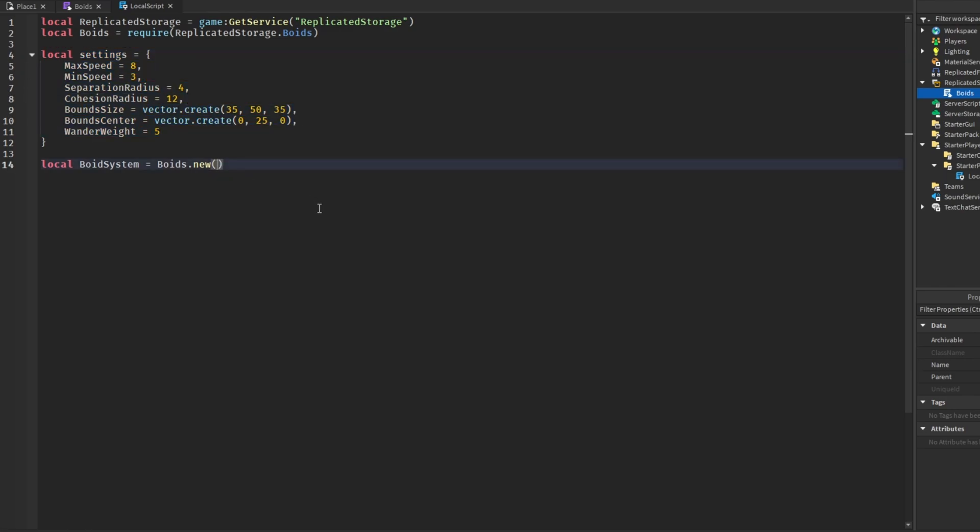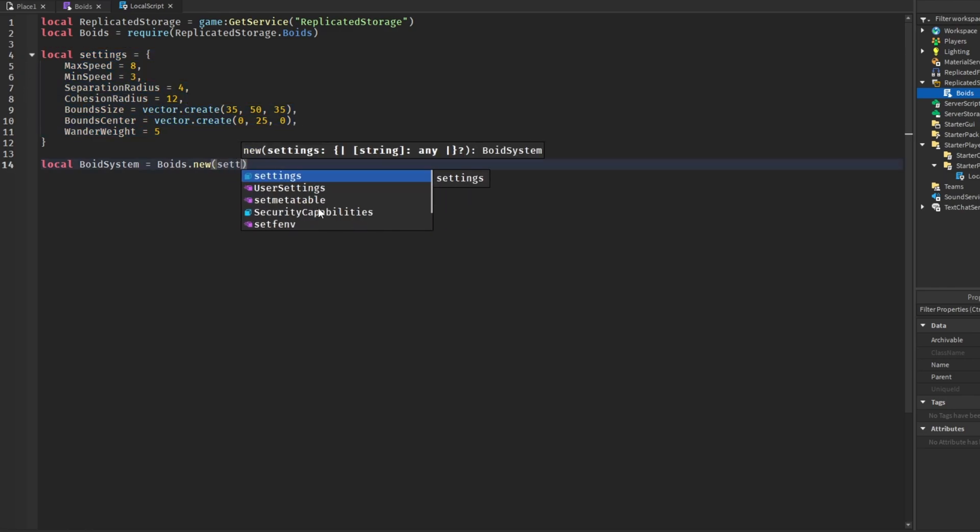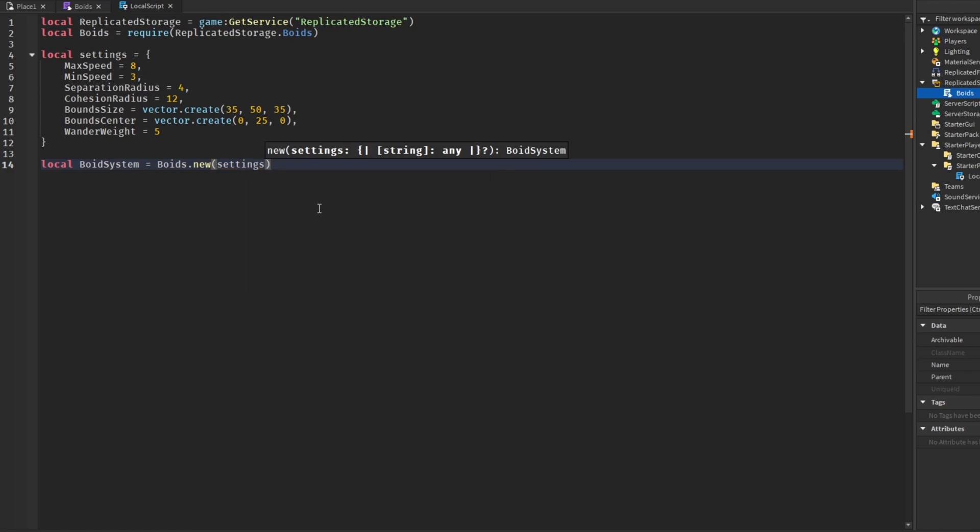In the system we're going to send in our settings. So once we've created a new system and supplied it with these settings, the next thing we need to do is actually create it.